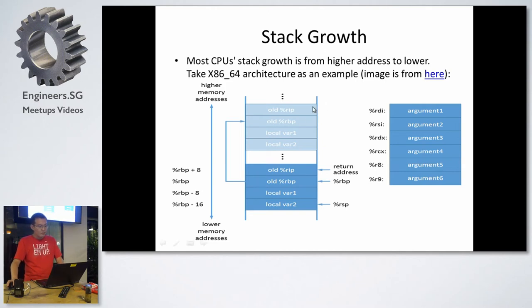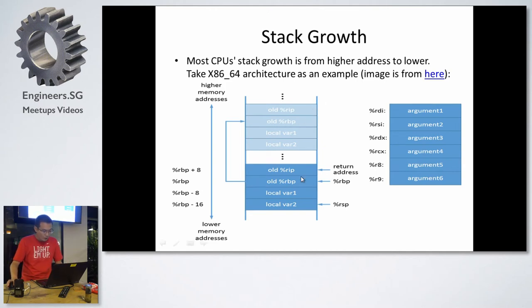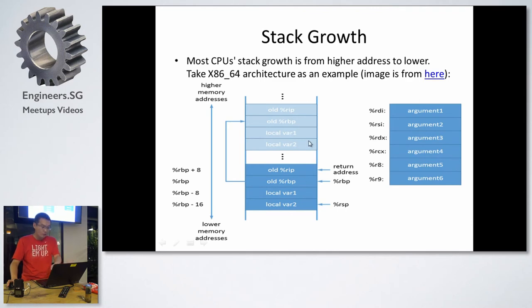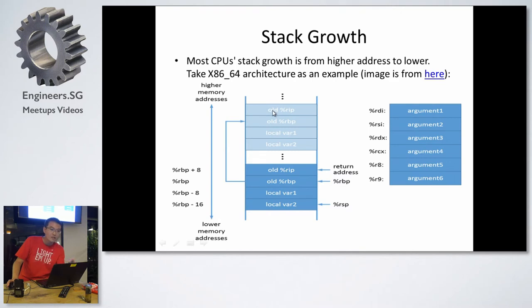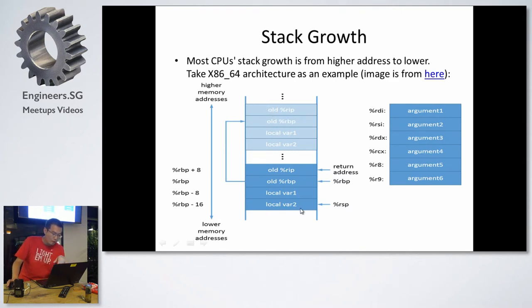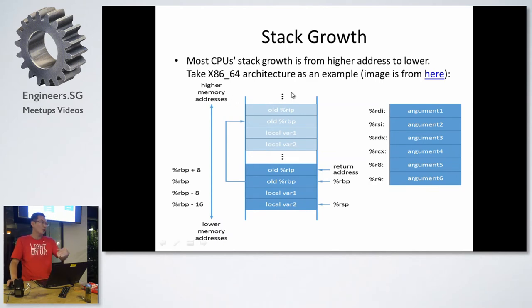It means when the function calls another, it will save, for example, the most familiar x86, it will save the return address. Then, the old stack frame, means the stack frame which is the upper function, then its local variable. So the whole call stack is like this.